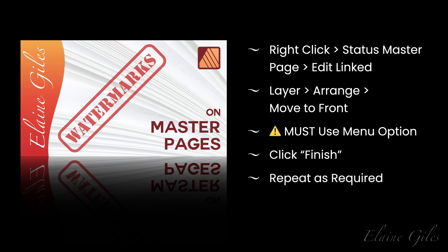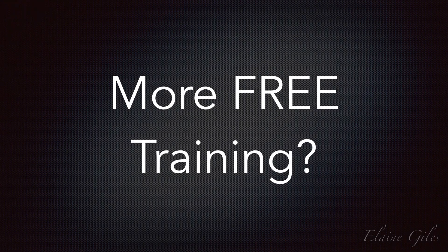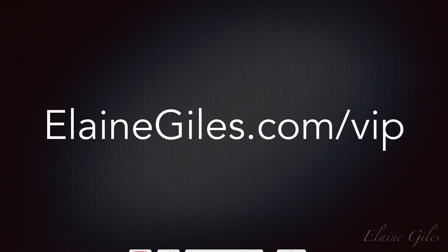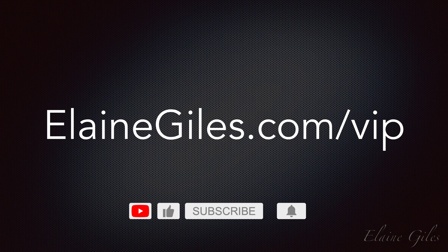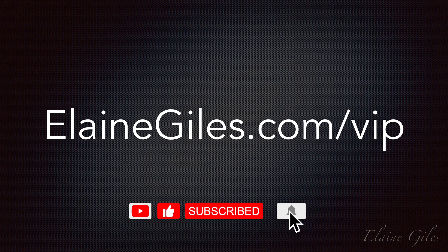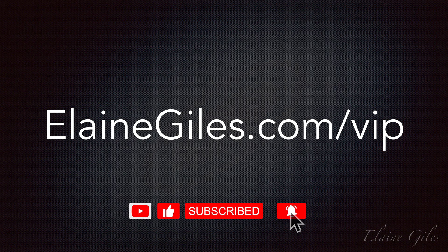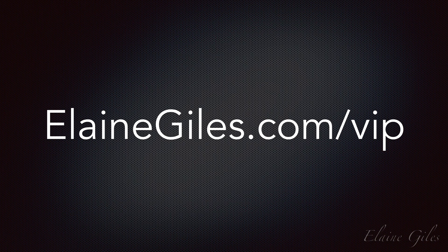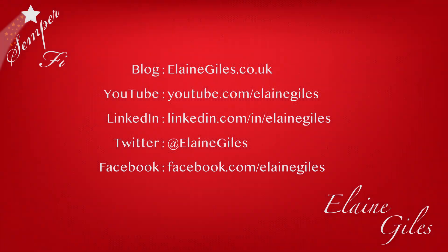Repeat is required as you add content. If you want new tutorials and tips and tricks on a regular basis, check out my free training at elainegiles.com slash VIP. Hit the subscribe button and notification bell so you don't miss future tutorials. And if you have any requests for specific tutorials, be sure to contact me. I would love to hear from you. Thanks for watching and see you next time.